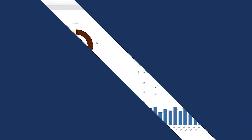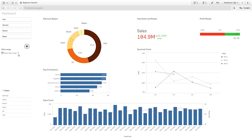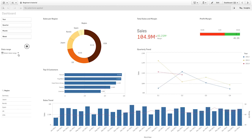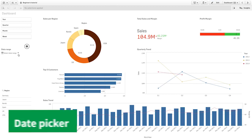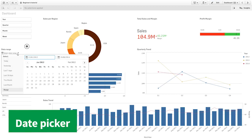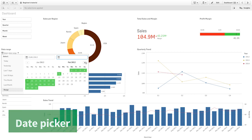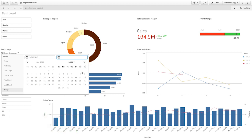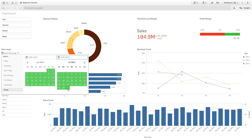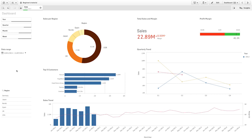The Dashboard Bundle contains the following extensions. A date picker that lets you select predefined, single, or a range of dates from a calendar. It can be used with one or more date fields in conjunction with other filter selections.